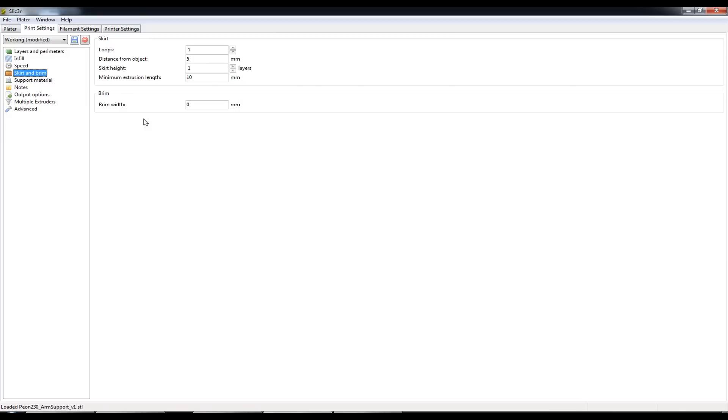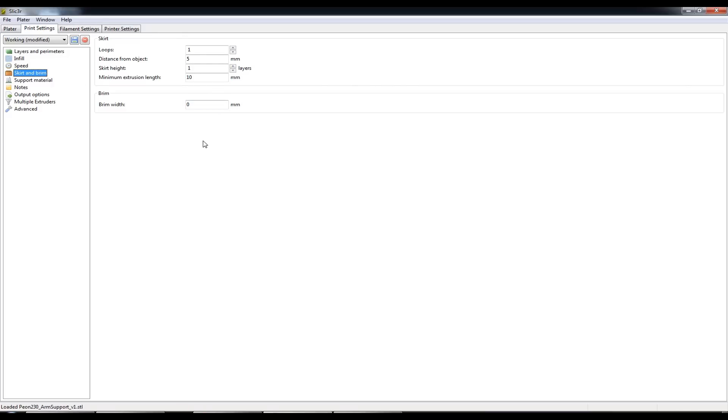Skirt and brim. I use the skirt because as you probably know when your printer is heating up, when your hot end is heating up, plastic starts to ooze out of your hot end, so you at least want to extrude some plastic before the actual part begins.